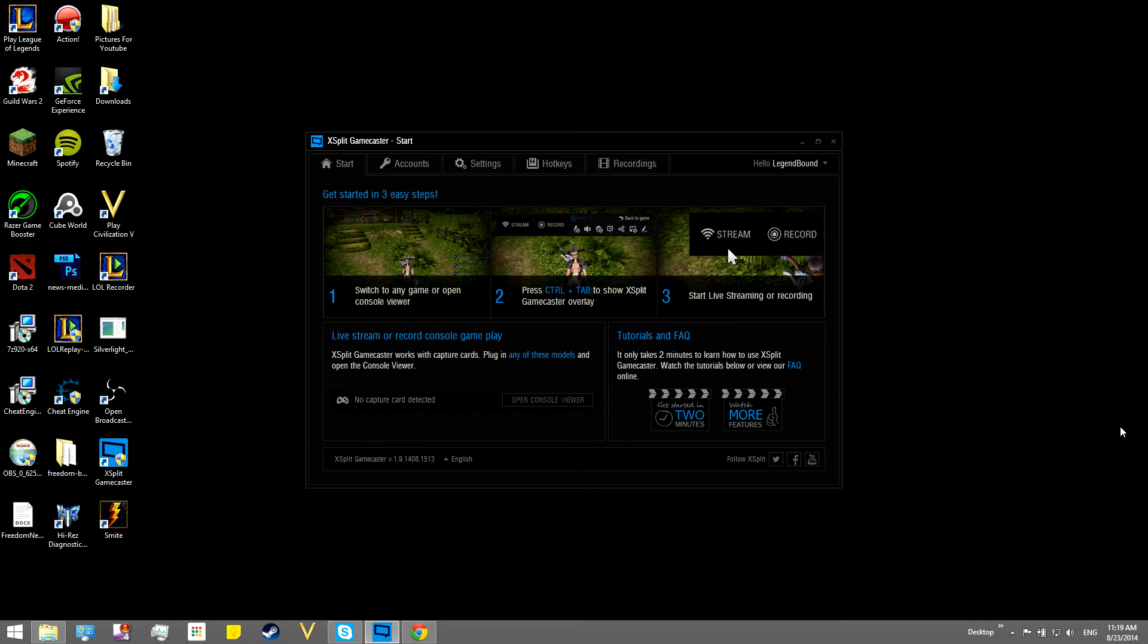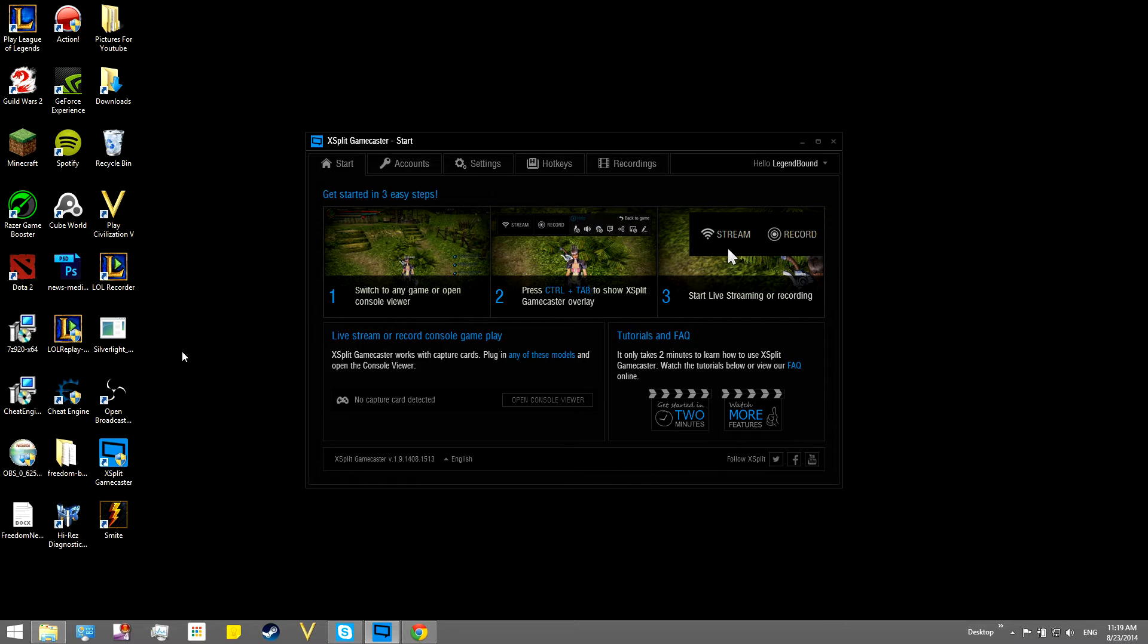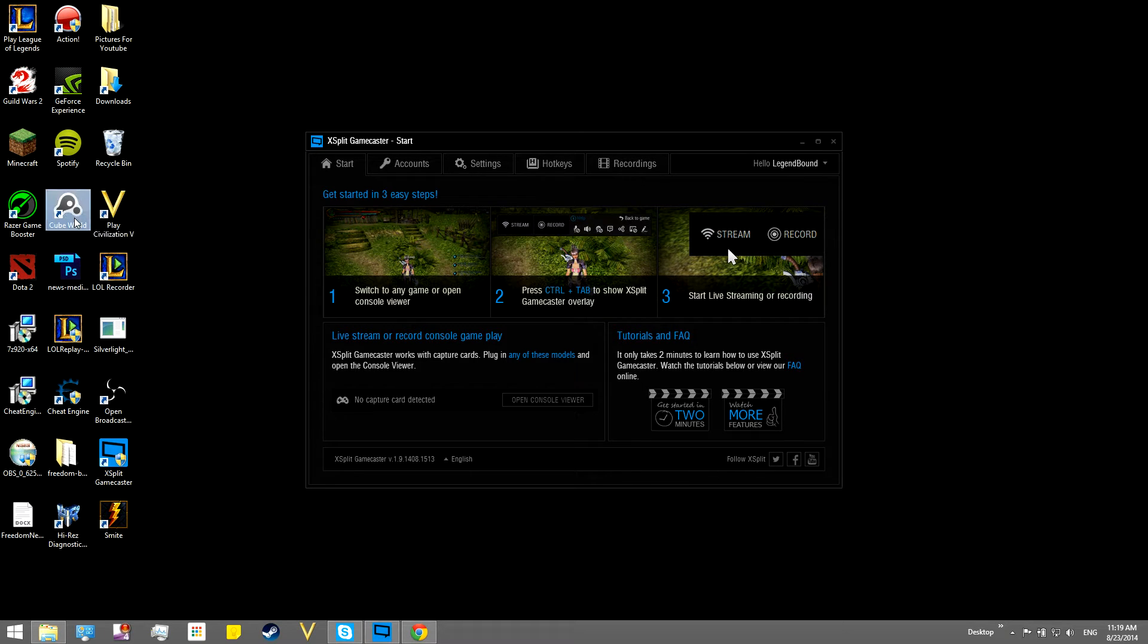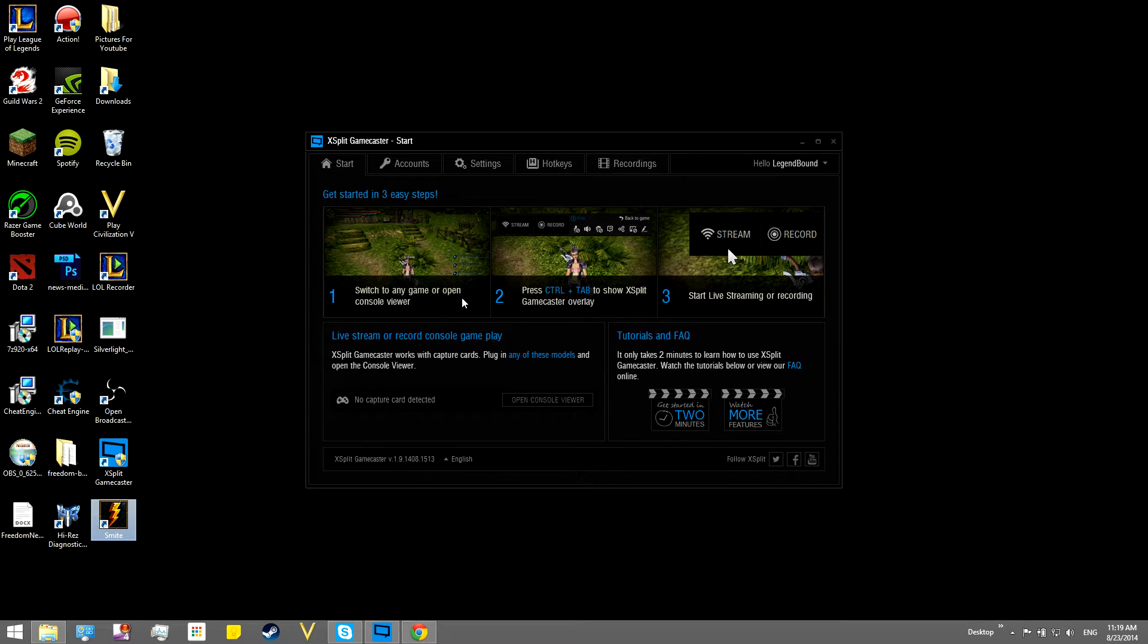How is everybody doing? This is Legend Bound here, brought to you guys through the power of the internet. What I have right here is XSplit Gamecaster. This is actually going to be the caster that I use in the future to be playing games like League of Legends, Civilization, Cube World, and maybe Guild Wars 2 and Dota 2, Earth's Night, just as everything comes.